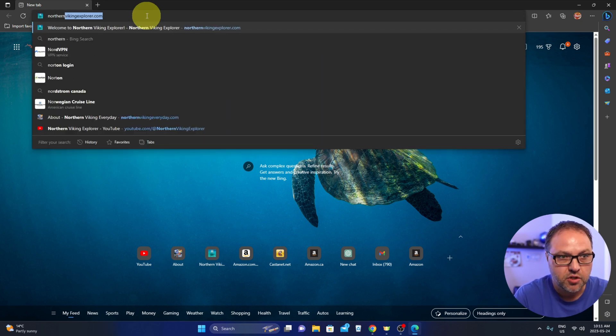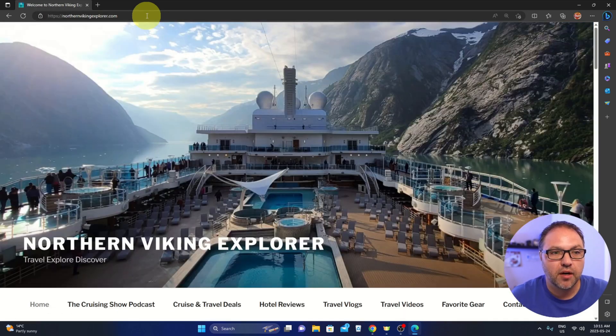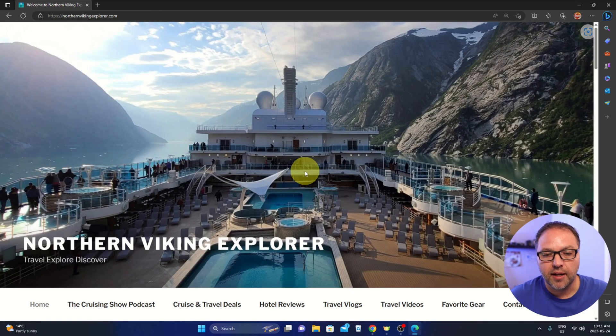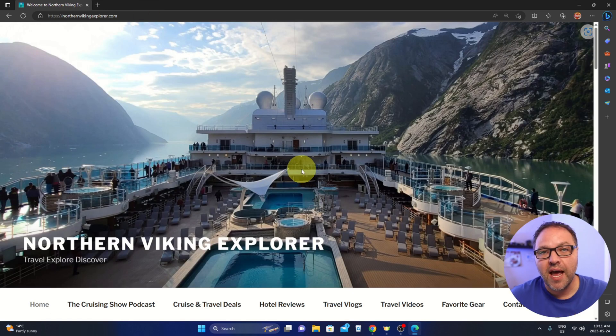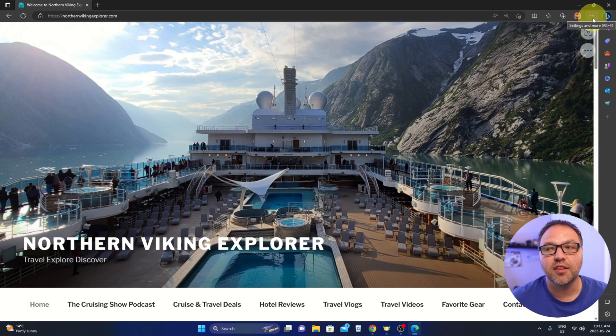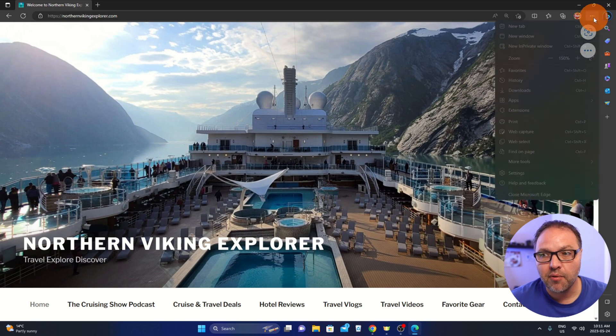I'll go to my travel website here, Northern Viking Explorer. It looks just like this. Once you've navigated to that website, head up to the top right hand corner. You're going to see three little dots. Go ahead and left click on that with your mouse.